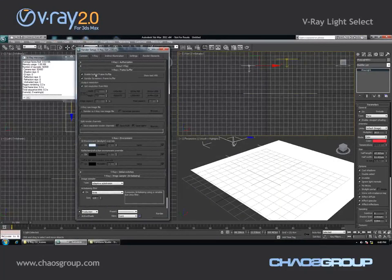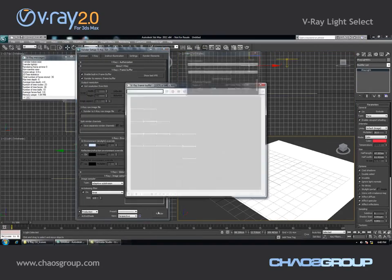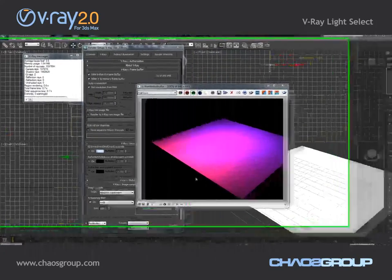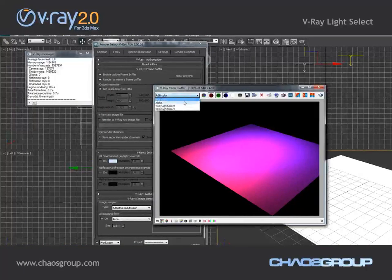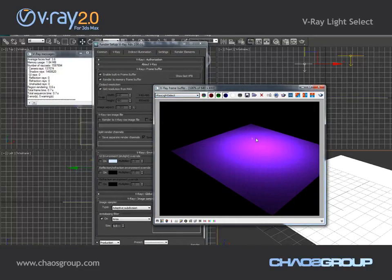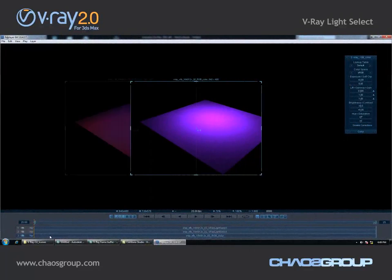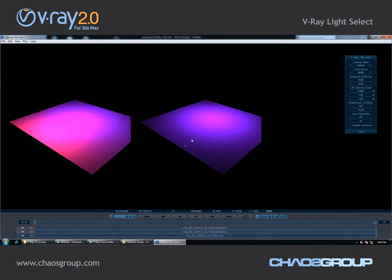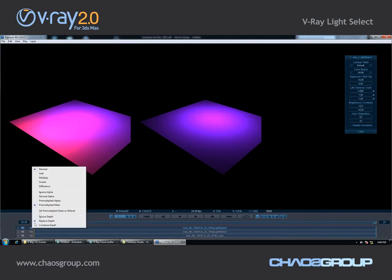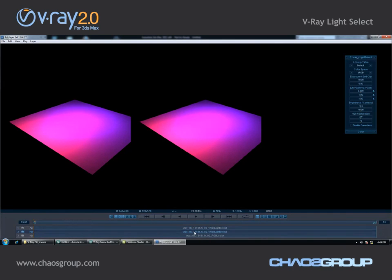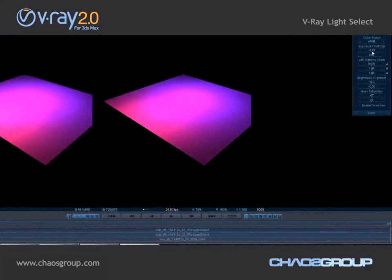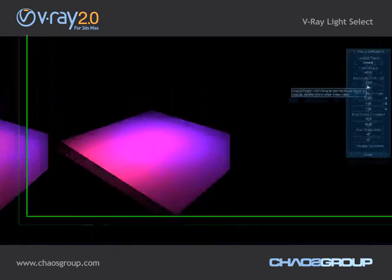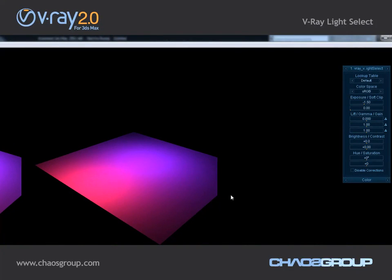I'll enable the built-in frame buffer and render through the perspective view. You can see the image we get, and if we look at the render elements you'll see the contribution of the individual lights. I'll go into PD Player to compose the two layers back together, where I can play with the exposure and lower or increase the intensity of individual lights without having to re-render every time.